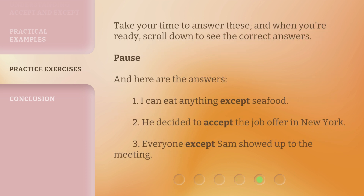Take your time to answer these, and when you're ready, scroll down to see the correct answers. And here are the answers: 1. I can eat anything except seafood. 2. He decided to accept the job offer in New York. 3. Everyone except Sam showed up to the meeting.